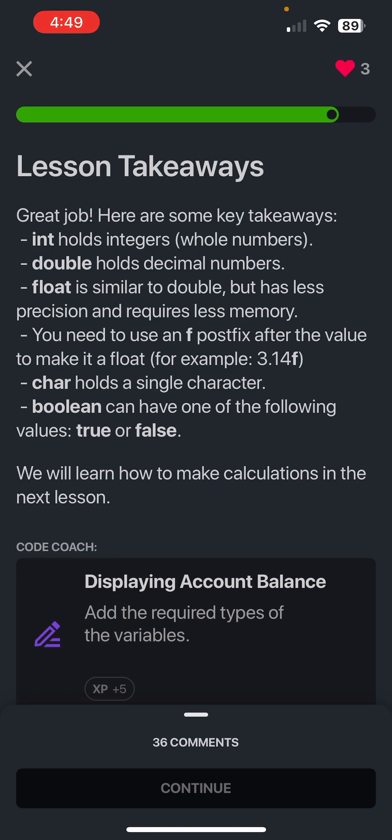So the lesson takeaways for today are going to be: int holds integers which are whole numbers, double holds decimal numbers, and then float is similar to double but has less precision and requires less memory. You need to use an f postfix after the value to make it a float, for example 3.1f. And then char holds a single character. Boolean can have one of the following values: true or false. So please subscribe to the channel.